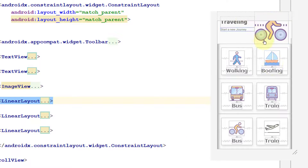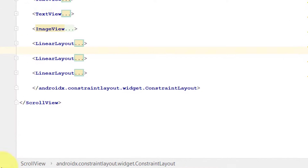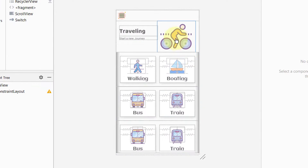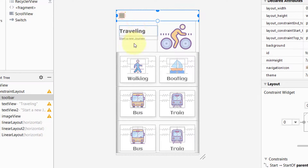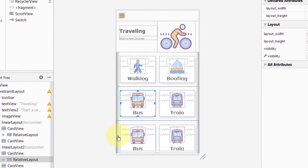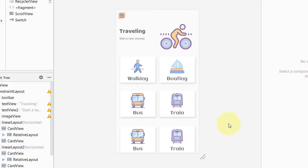Now you can see the design is scrolling from top to bottom. Just a quick review: we have a toolbar with a custom icon, text with an image, and we also created six CardViews. That's it for today. If you learned something new, don't forget to like the video. If you are new to the channel, don't forget to subscribe for more videos and hit the bell icon. Thank you for watching, take care.